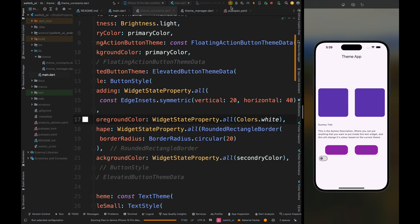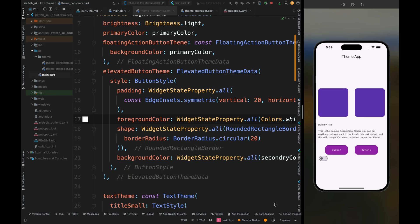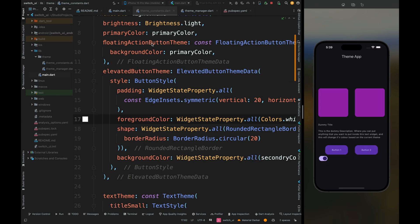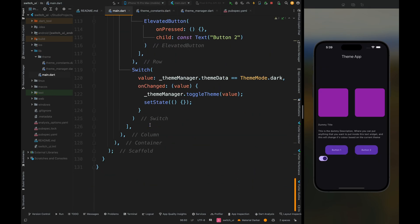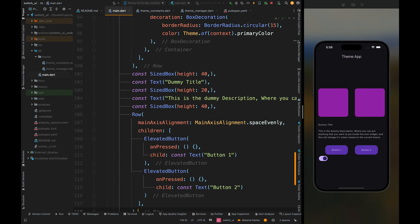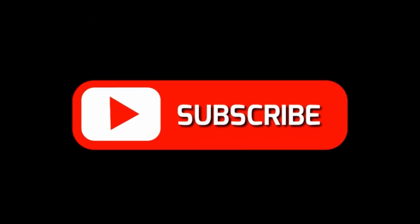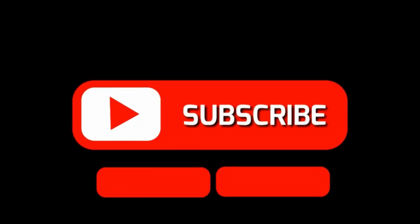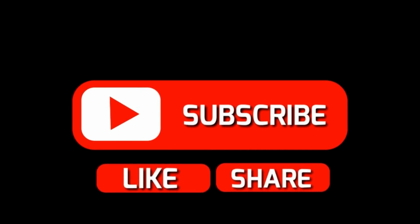After restarting the application, the text is readable and the whole thing is working fine. So yeah, this was it for this video. If you like this video then please give a thumbs up, and if you haven't subscribed to Widget Wisdom then please do subscribe. See you next time!